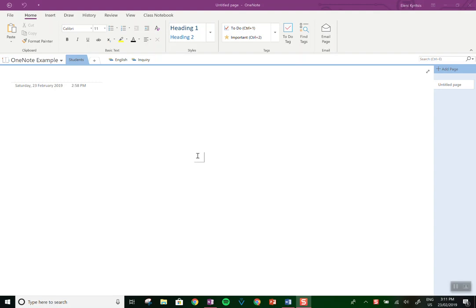Hi everyone, I'm Eleni Kuritsis and today I'm going to share with you how I set up my assessment book using OneNote at the beginning of the year.